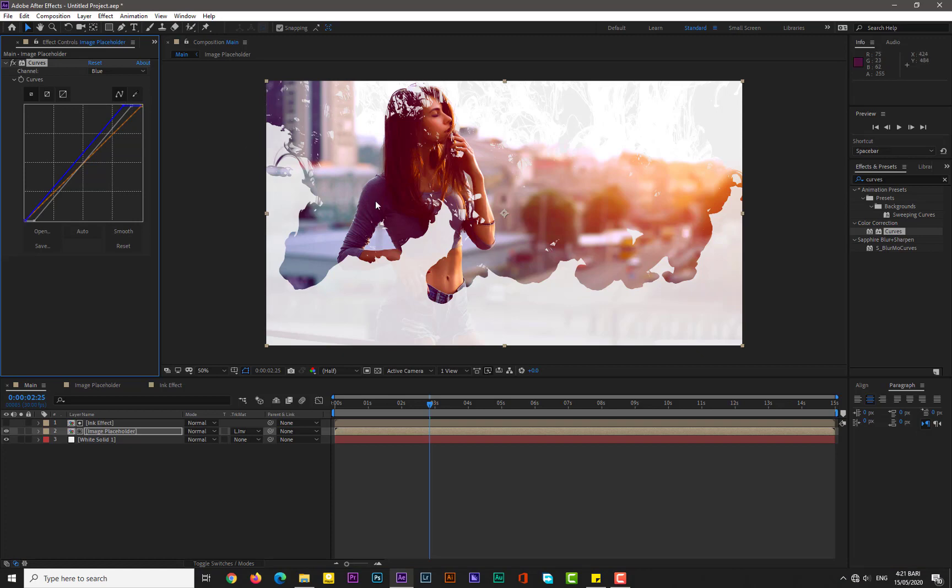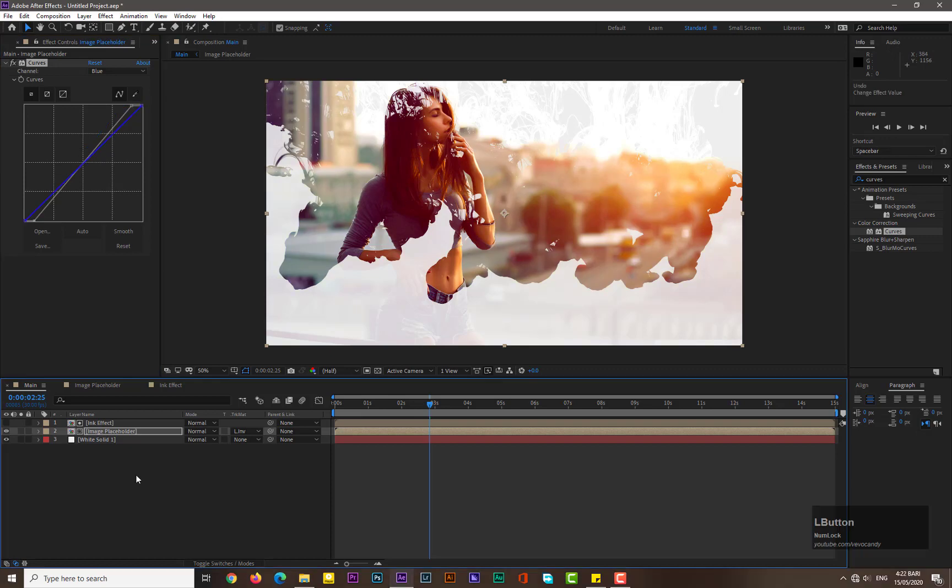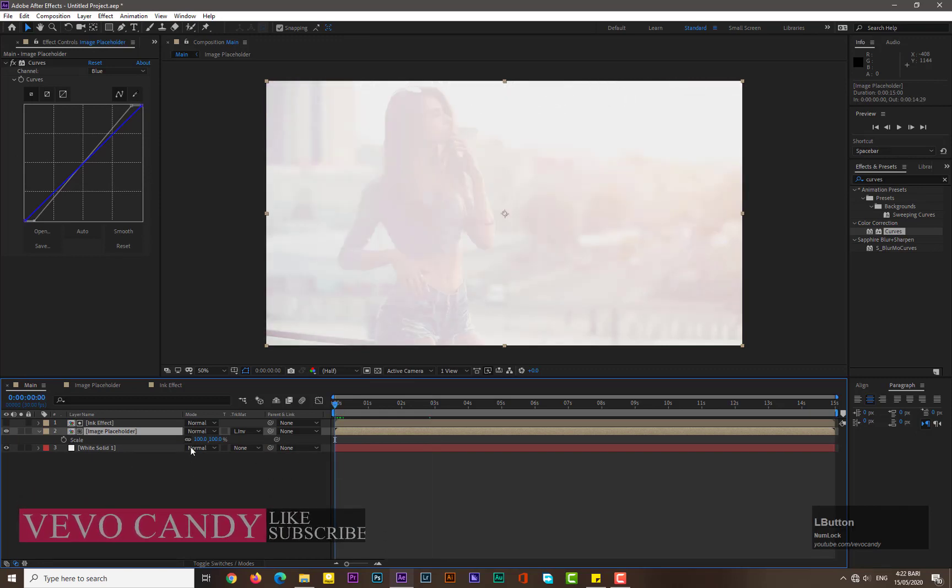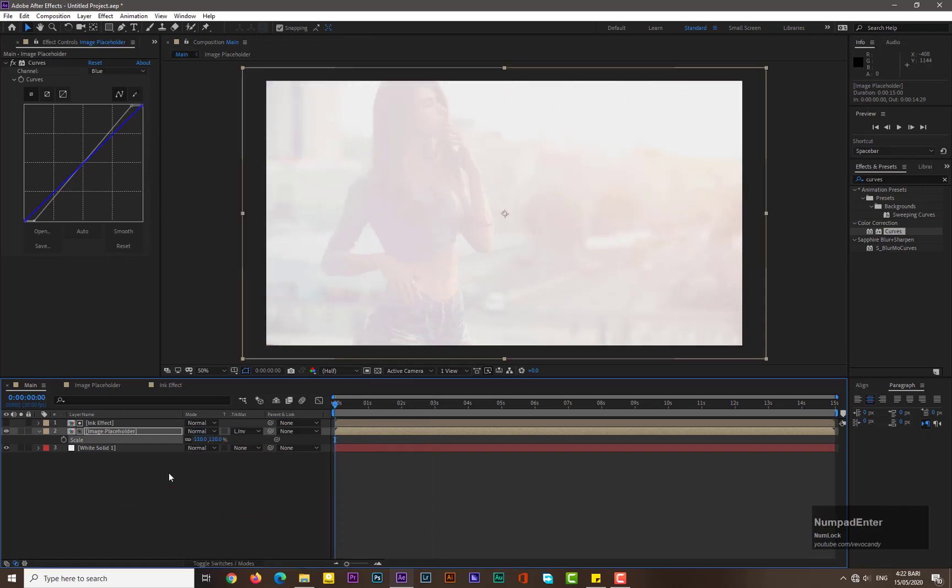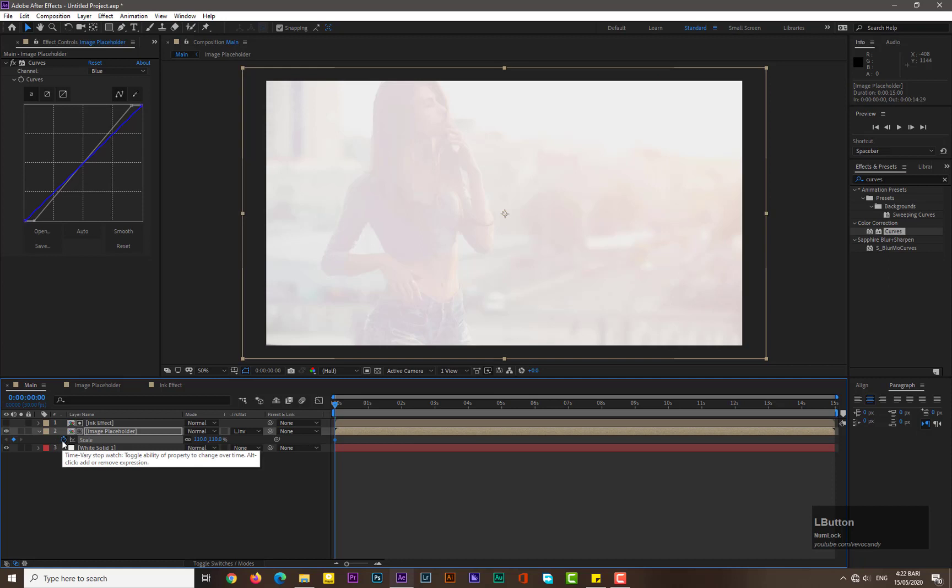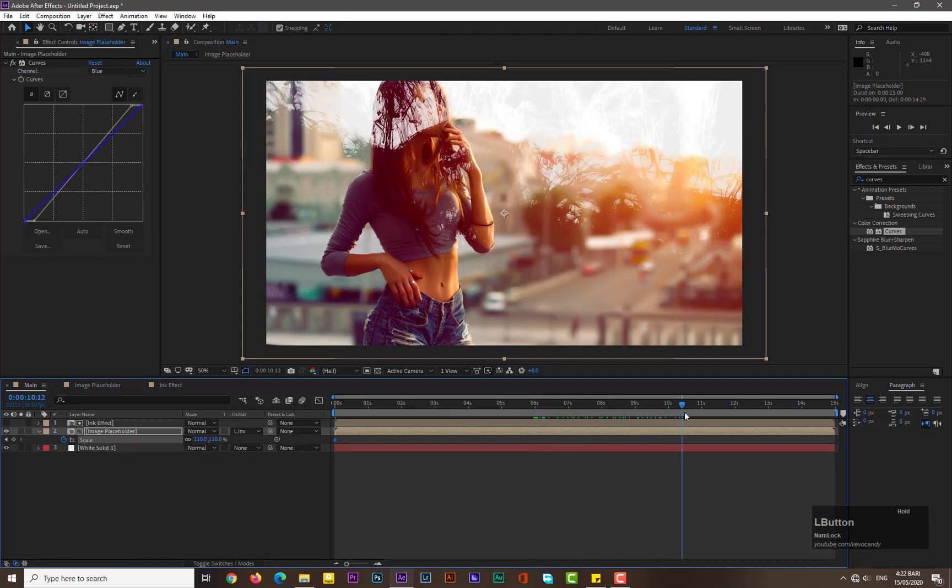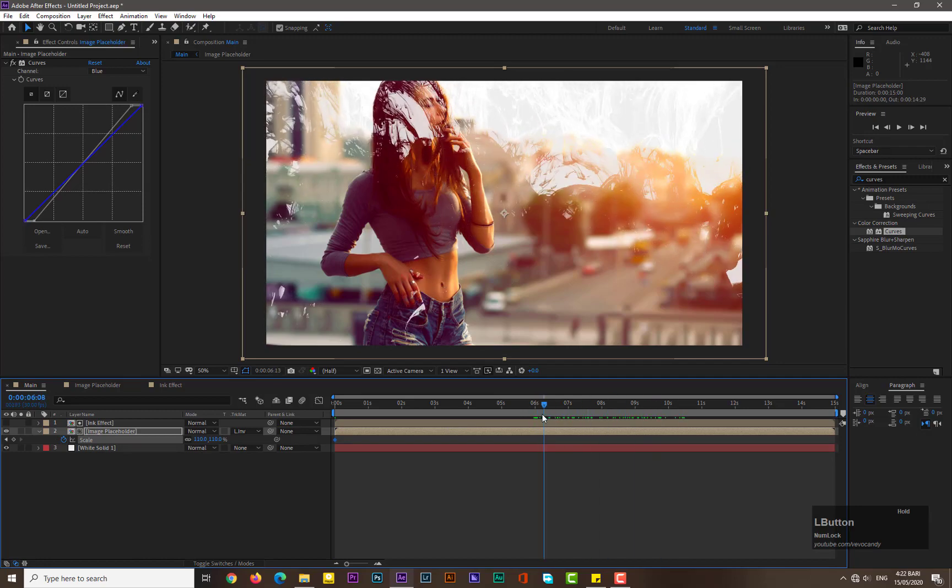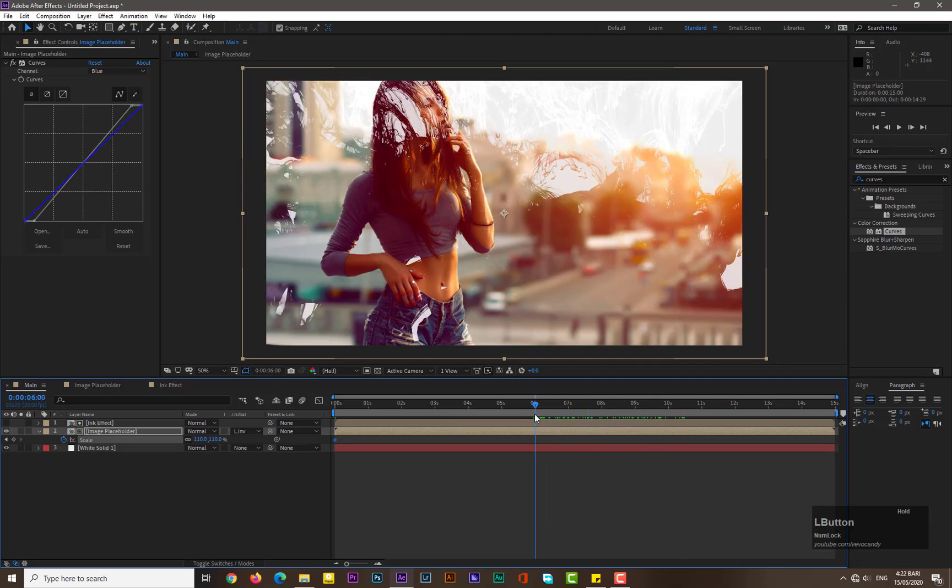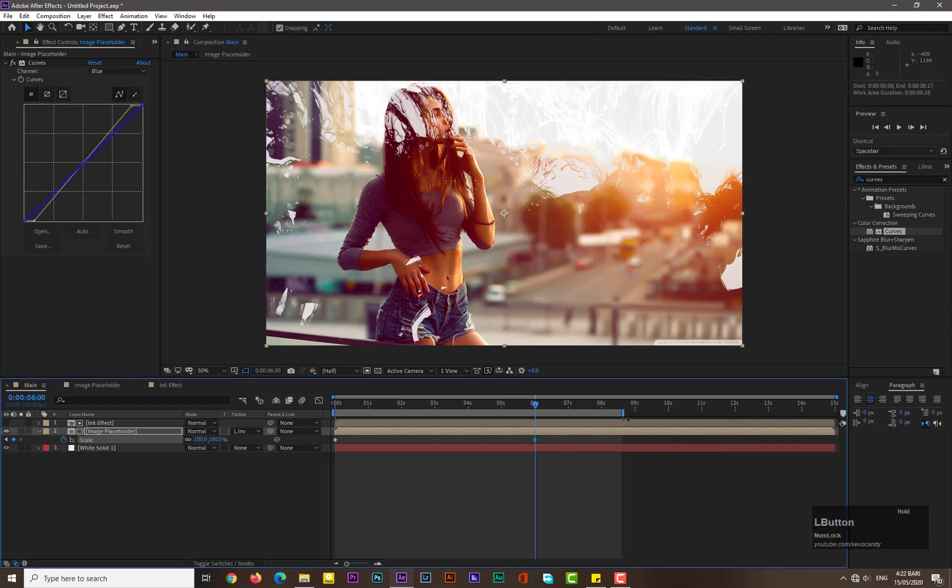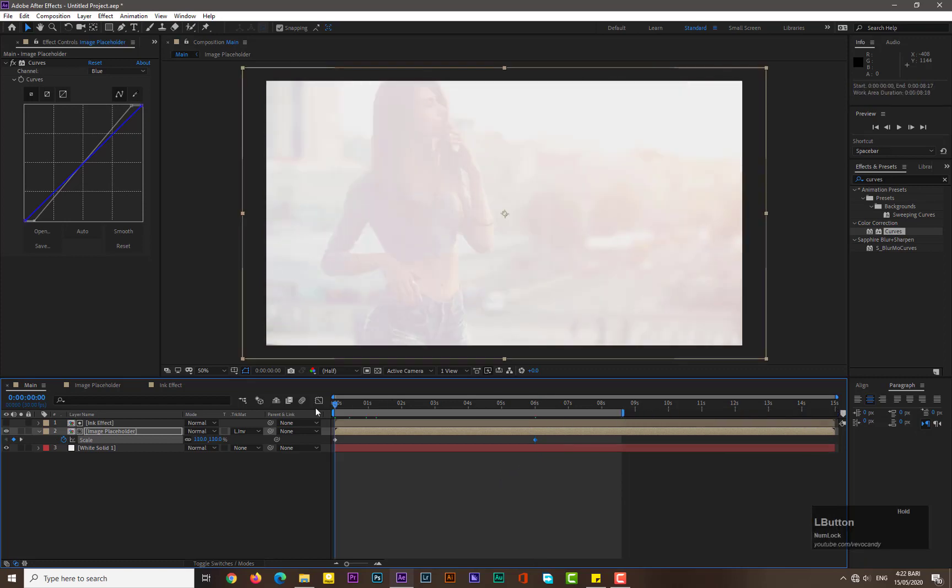Now you can see that we have a little bit bluish color in our picture. Select the image placeholder, hit S from keyboard for scale, move back on zero frame, and increase your scale by 10%, I mean 110%. Hit add keyframe for scale. Move forward in time by six seconds and add another keyframe with 100% value.